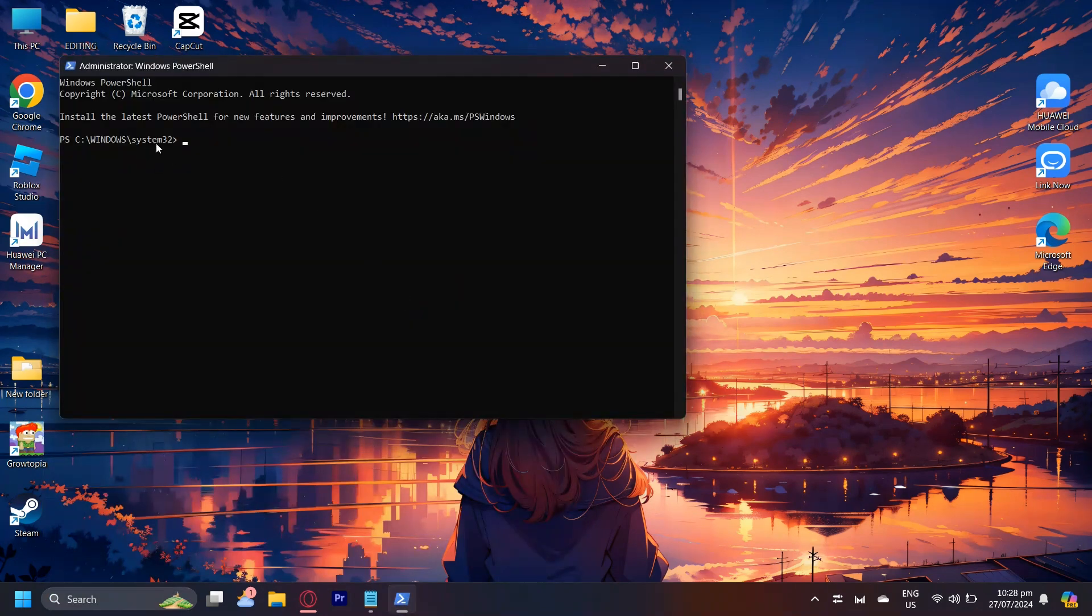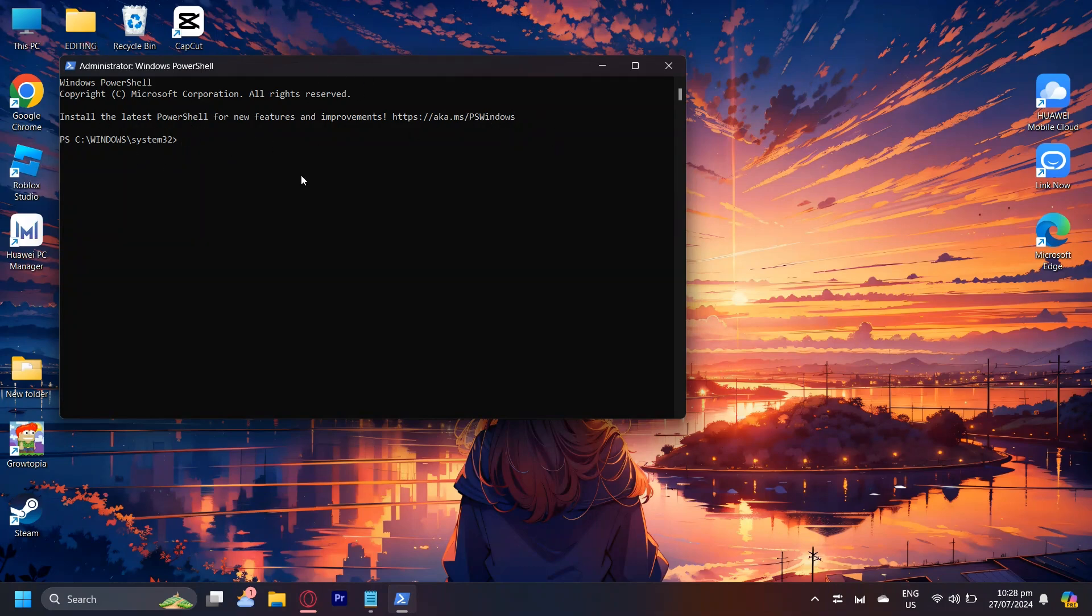Now go ahead and press enter if you're still stuck on this part and you're supposed to be on this part.